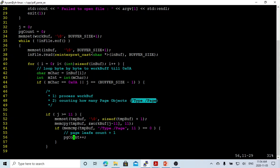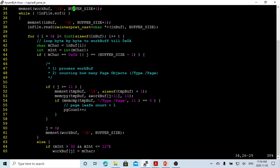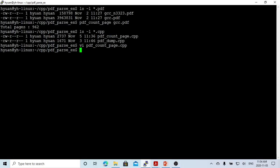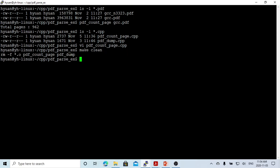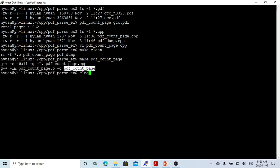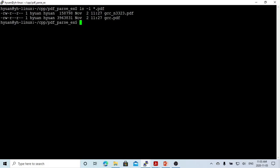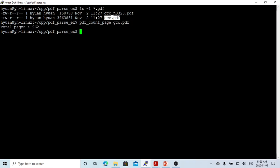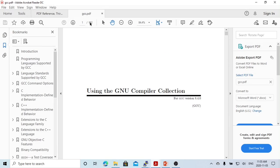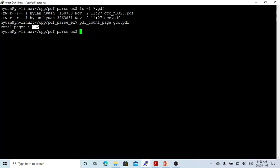We count one more page until the file is finished. When we reach the end of the file, we close the file and print out the total page count. Let's save this, run make clean, and recompile. In this example I have two PDF files. We count one of them called gcc.pdf and get a result: 962 total pages. To verify, we open gcc.pdf and can see it has 962 total pages — so our counting is correct. This is one way to count pages in PDF files.